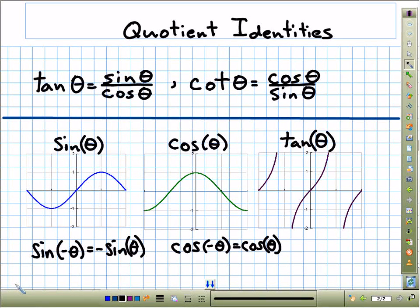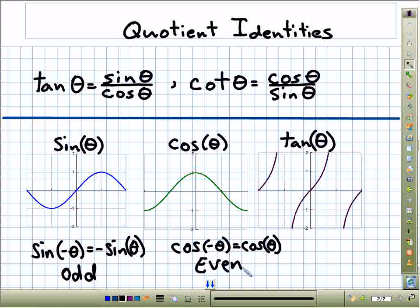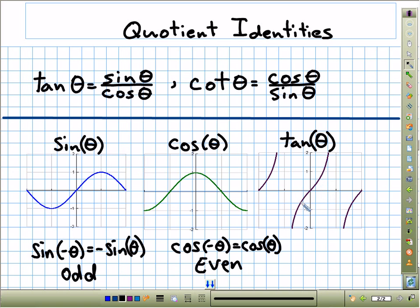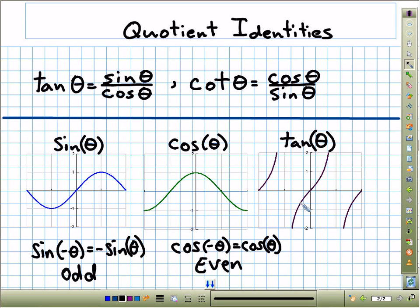So what we have so far: sine is an odd function, cosine is even. Now look at the graph of tangent — with a positive theta, we get a positive tangent. If we take the opposite of that theta, we get a negative tangent. So tangent is also odd, and tangent of negative theta equals negative tangent of theta.